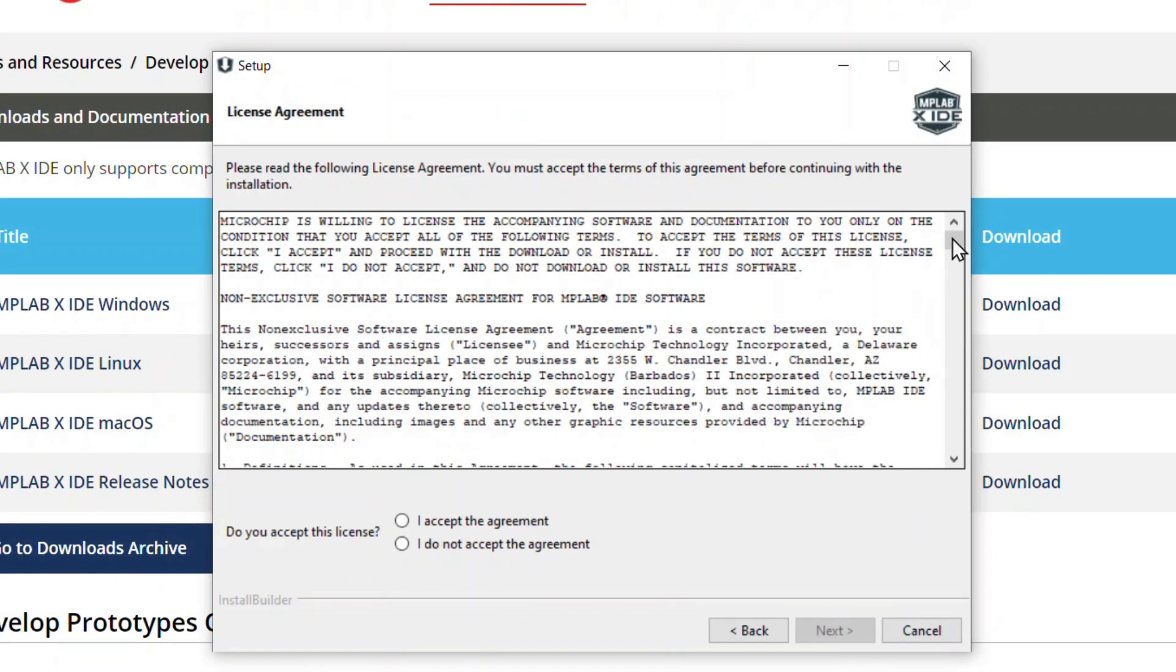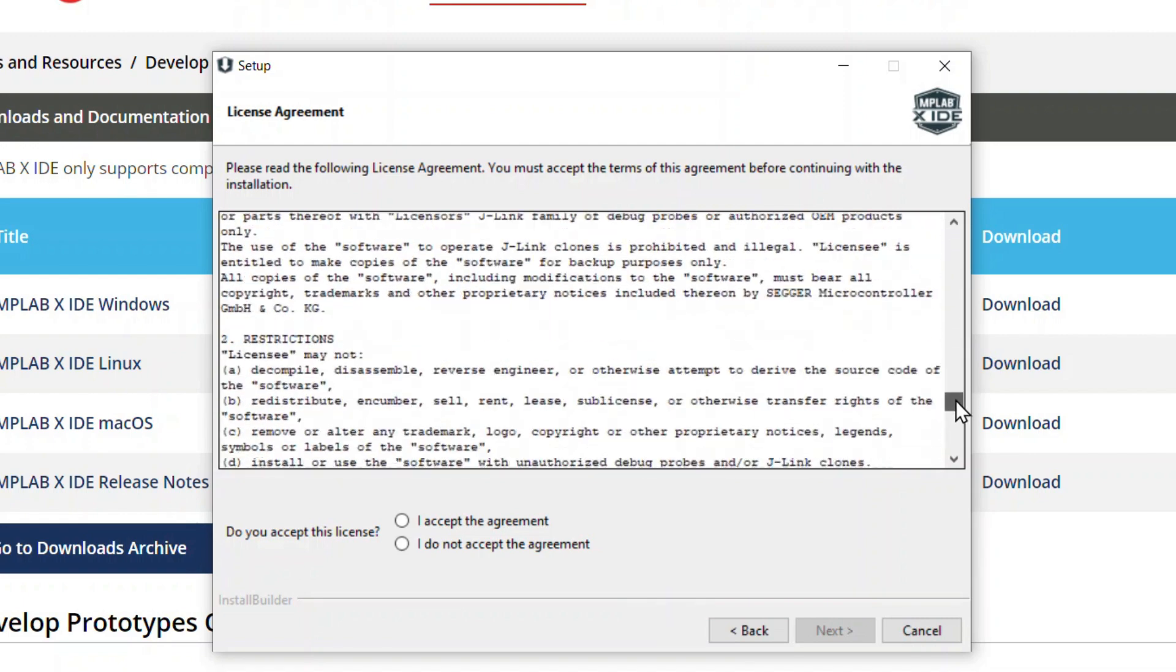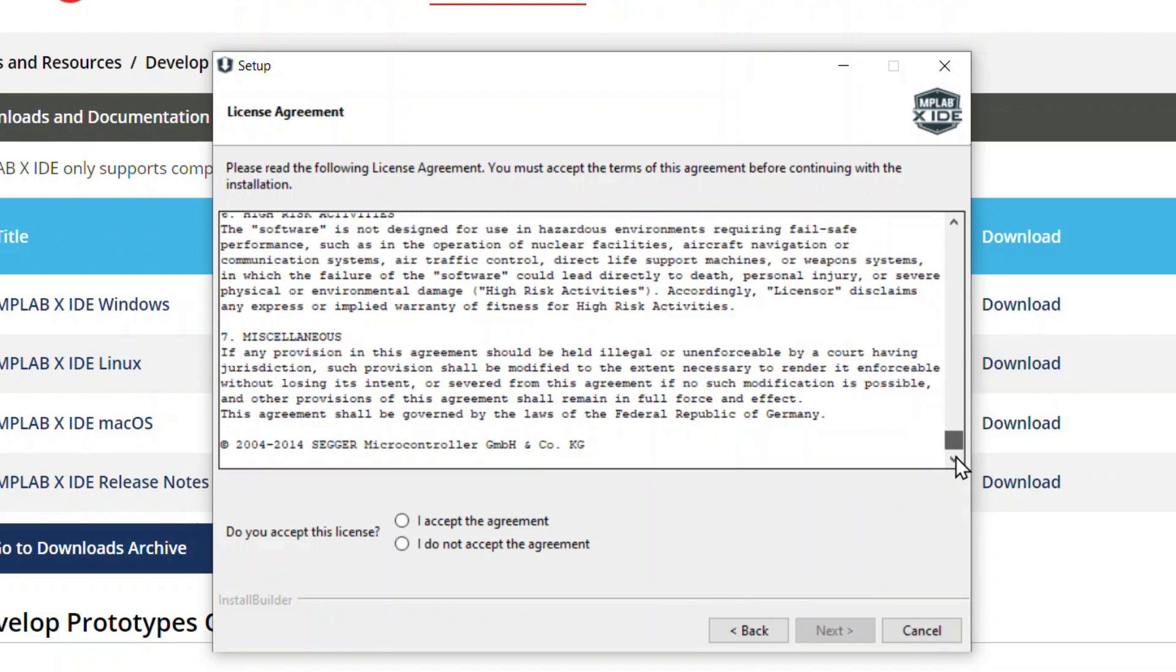Review the license agreement. Select I accept the agreement and click Next to continue.